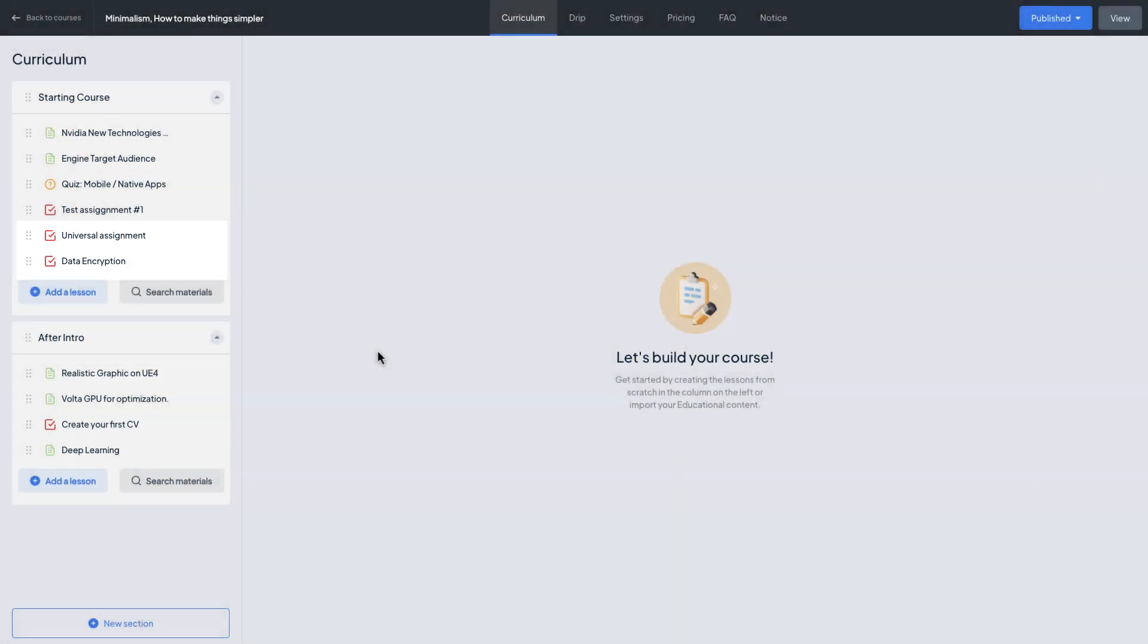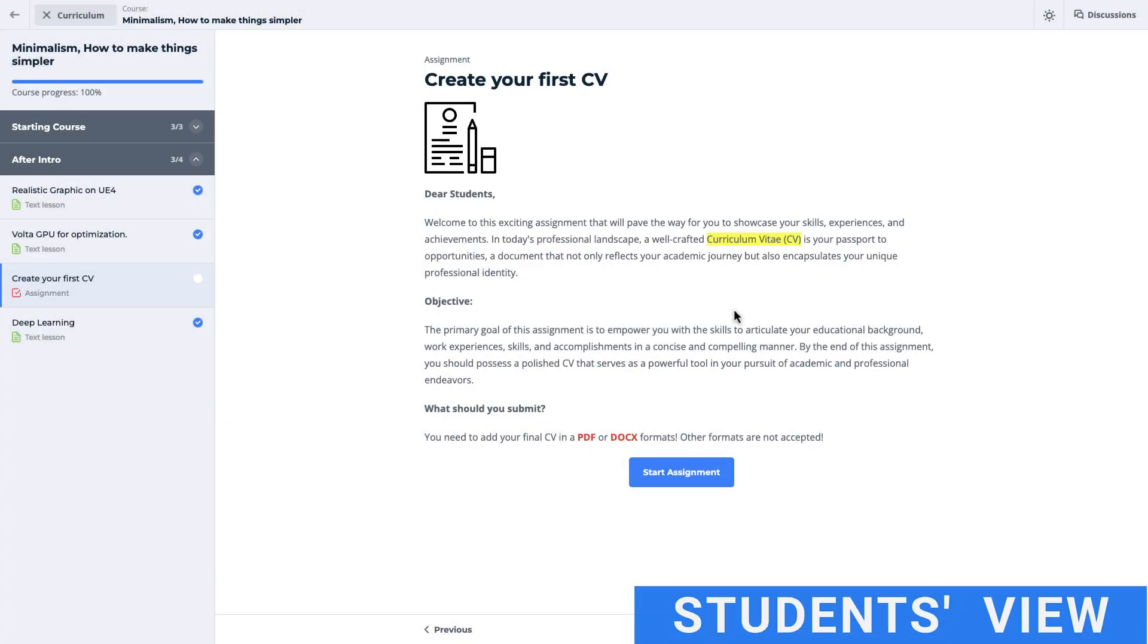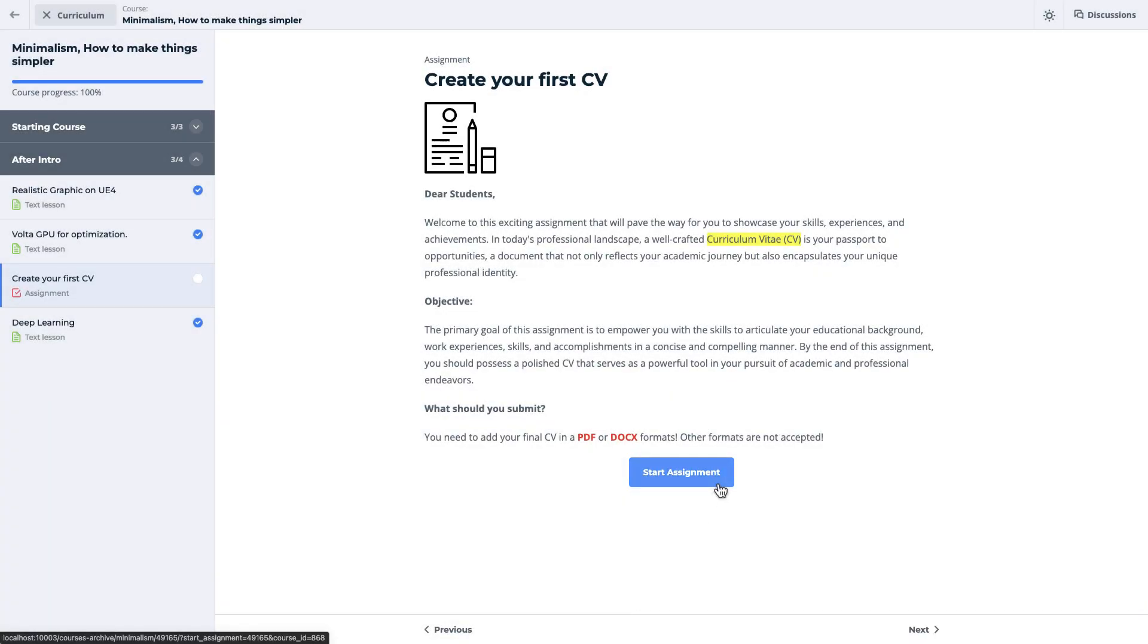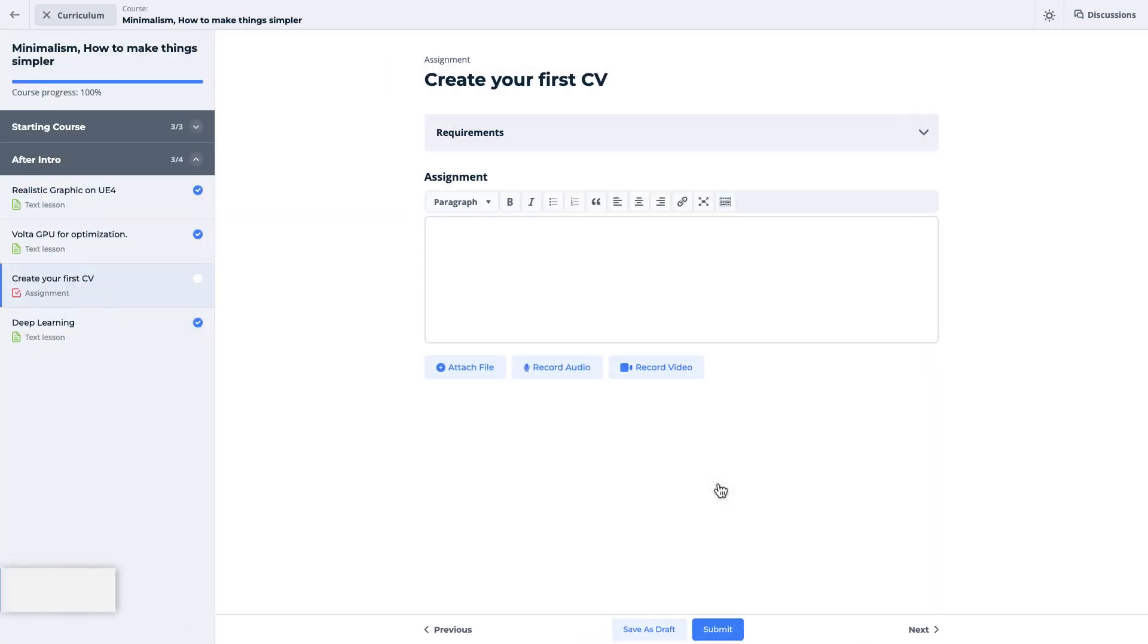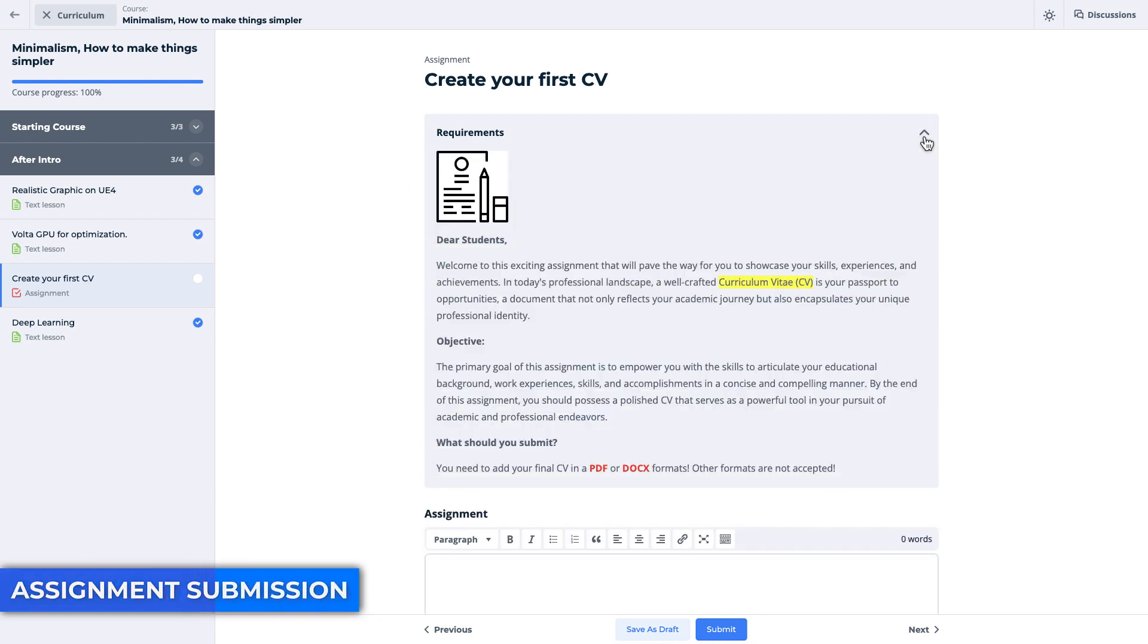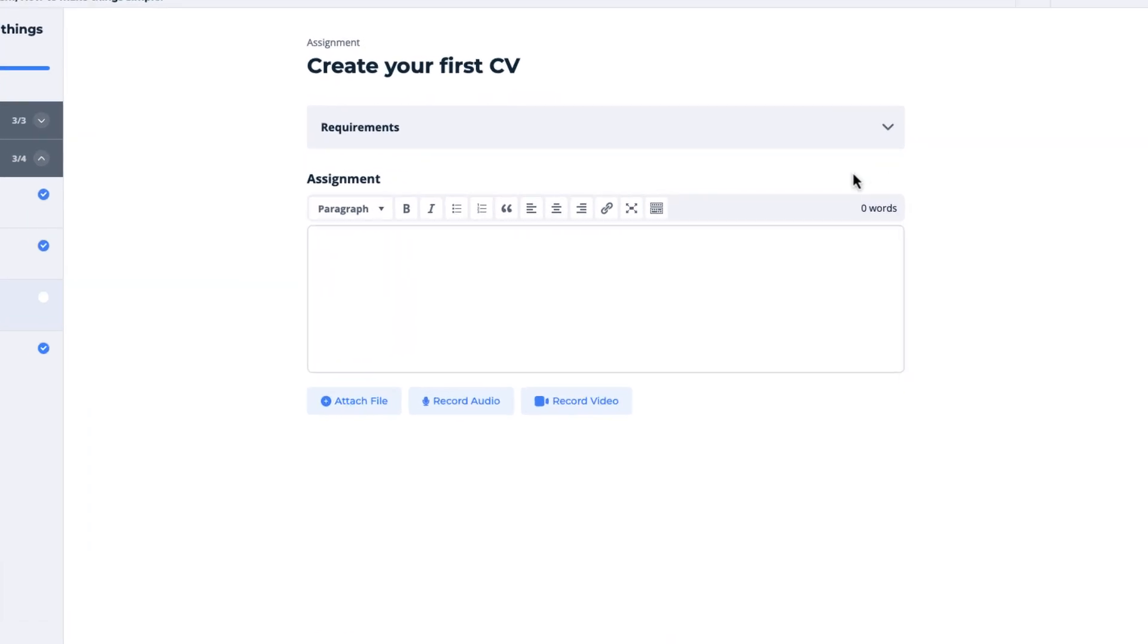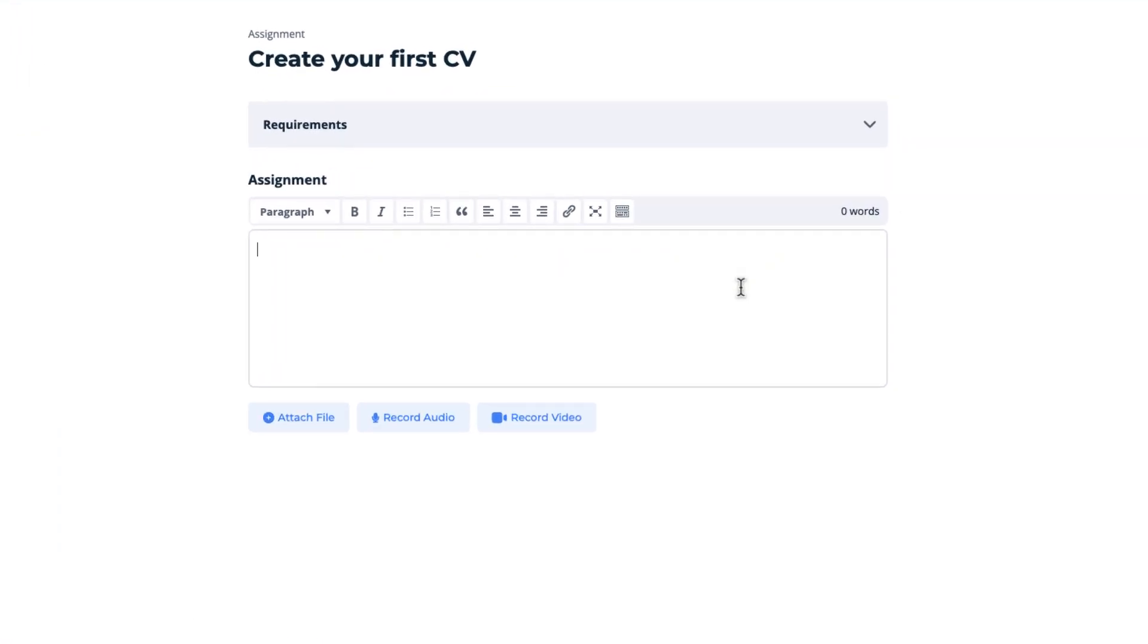Students can submit the assignment in four formats. They can use multiple formats in one assignment as well. Firstly, they can use our amazing text field with a word counter to create engaging texts. They can be short answers, reports, essays and so on.